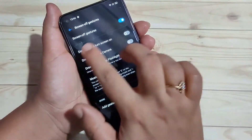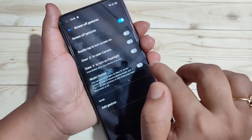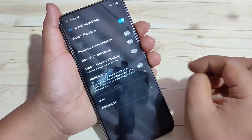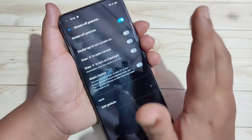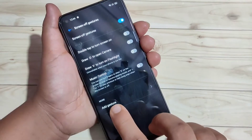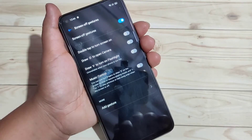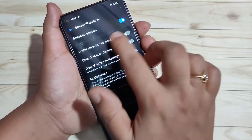Here you can see some options for the screen off gestures. If you want to customize or add screen off gestures, you can see the option Add Gestures.